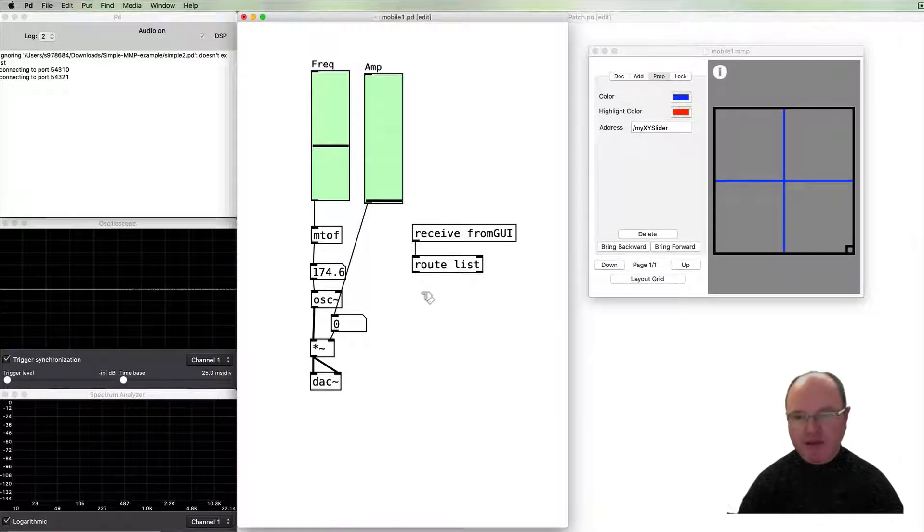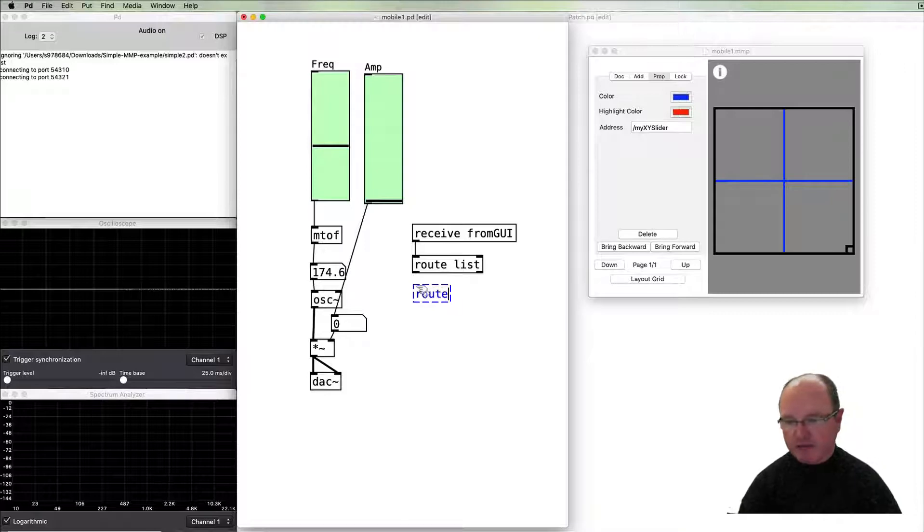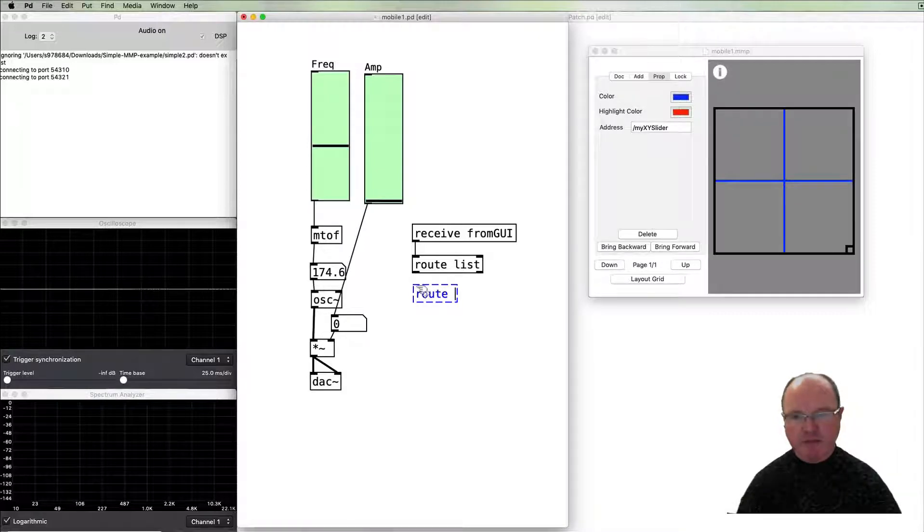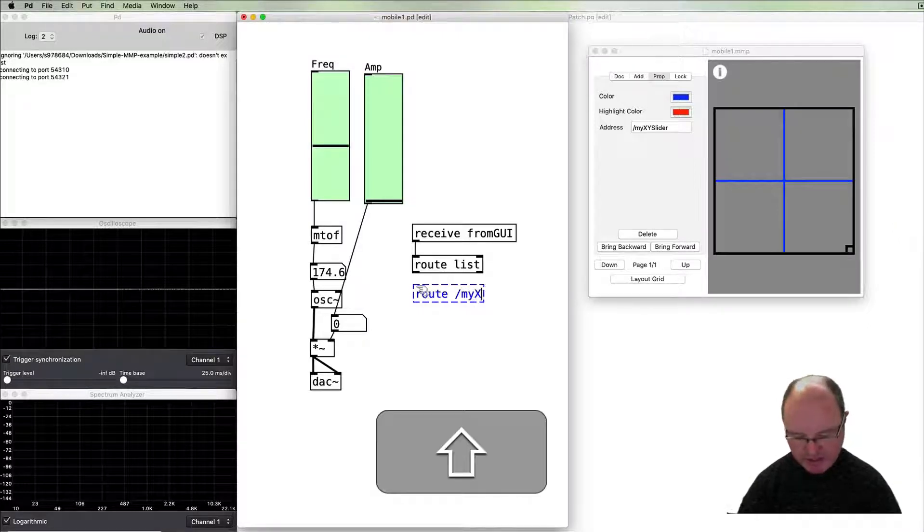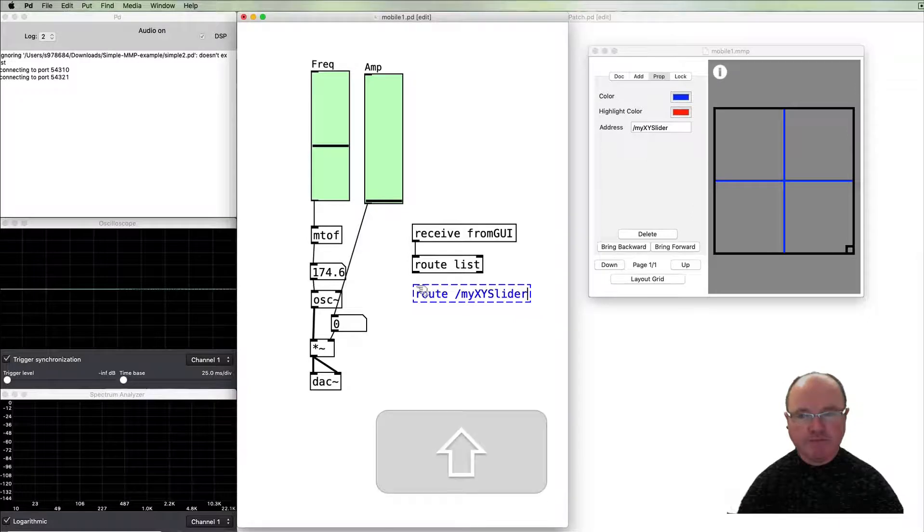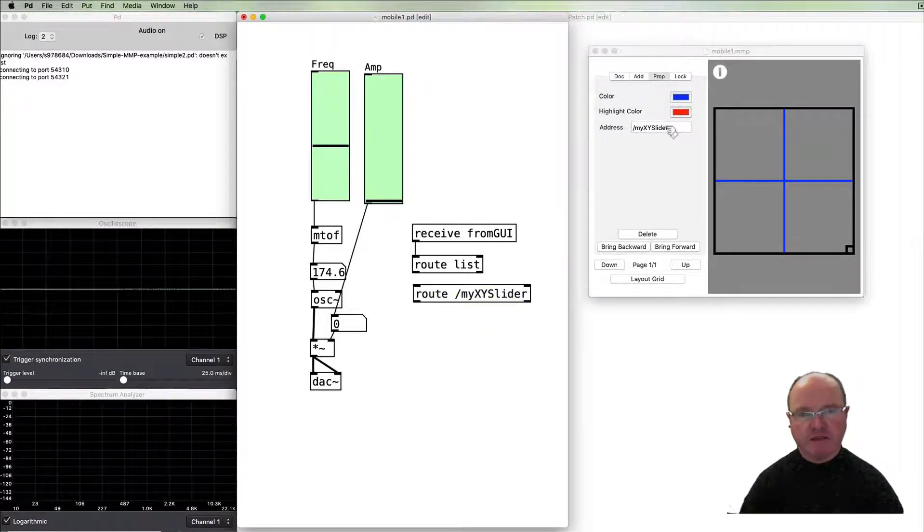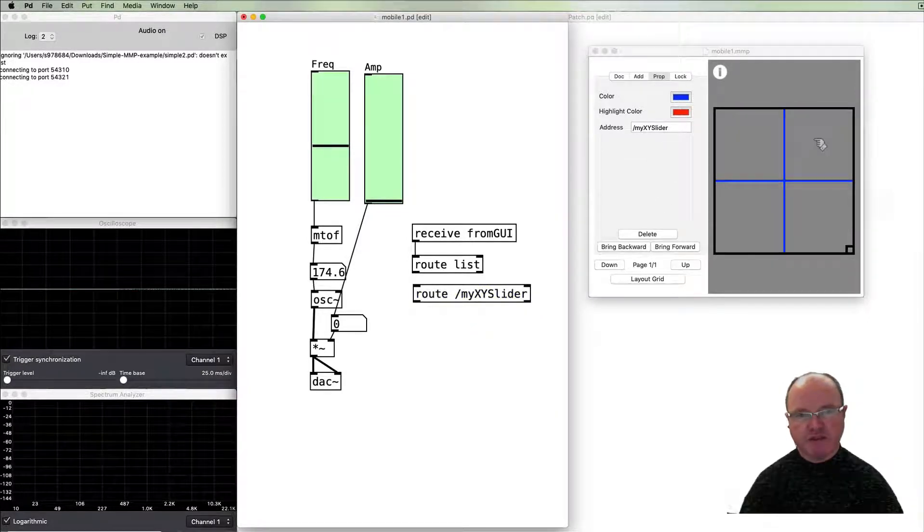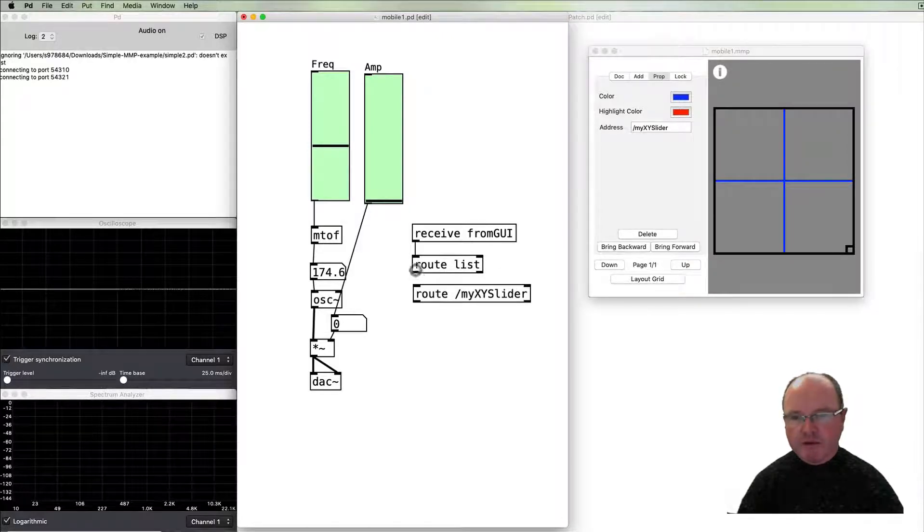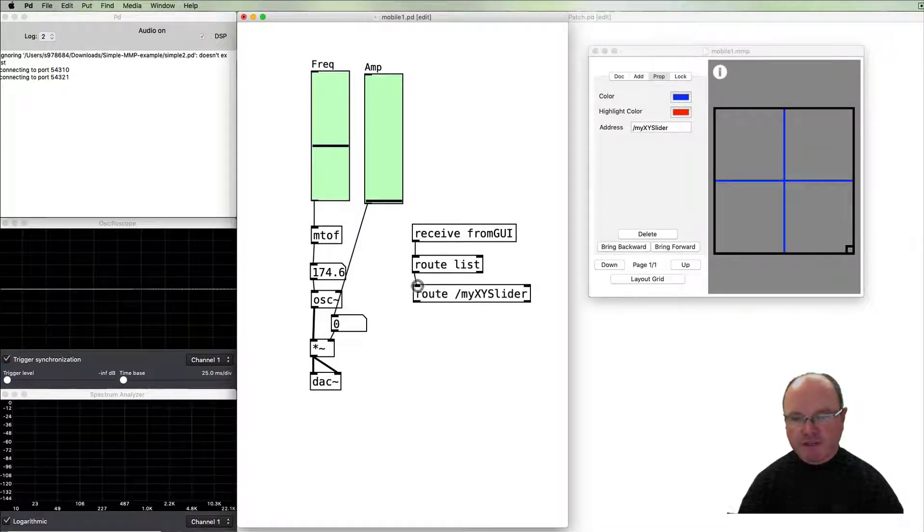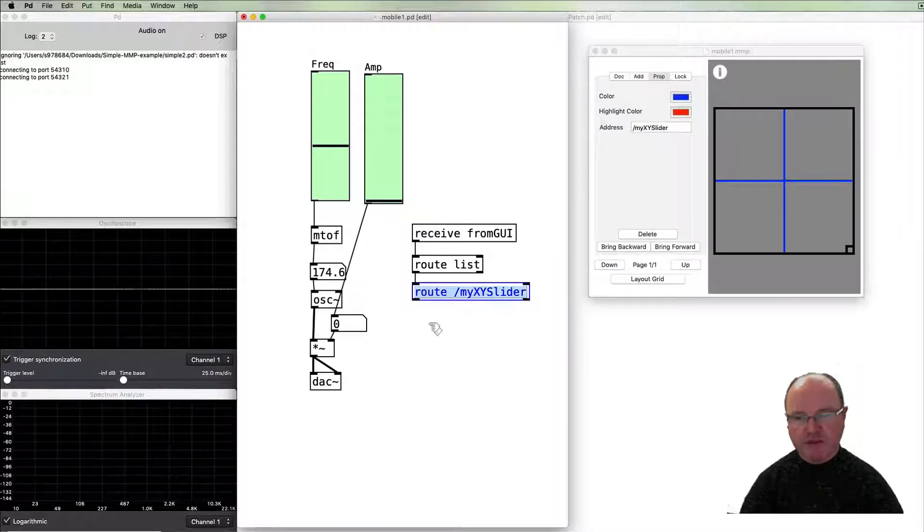Then we need to route it again to get the particular arguments. We've only got one controller in this so it's my x y slider. So this name here needs to match and match the address of this object. So that will now separate out that from anything else even though in this case there isn't anything else.